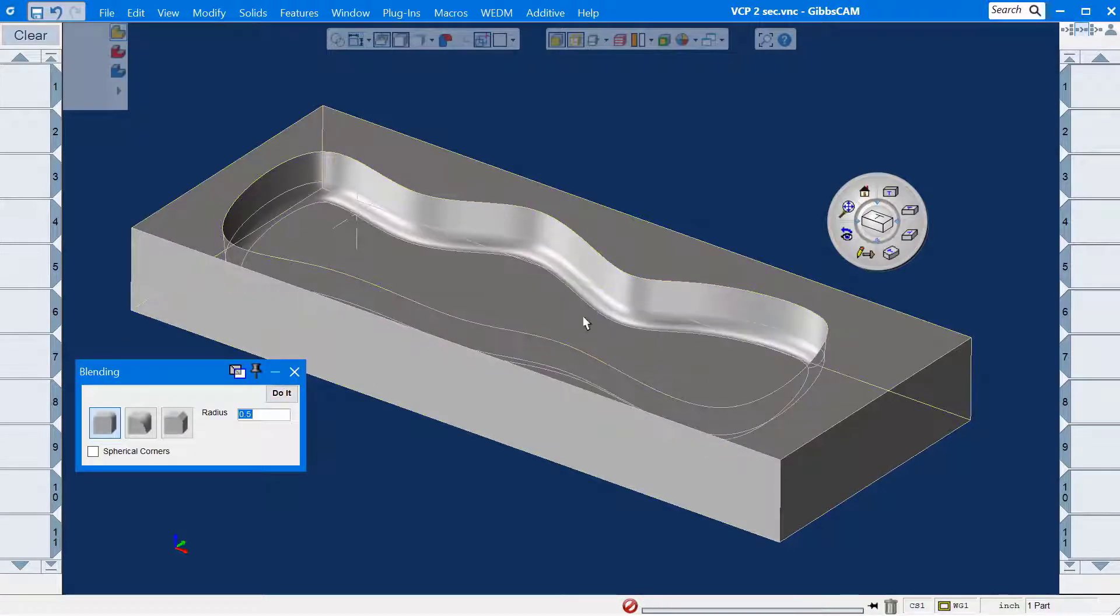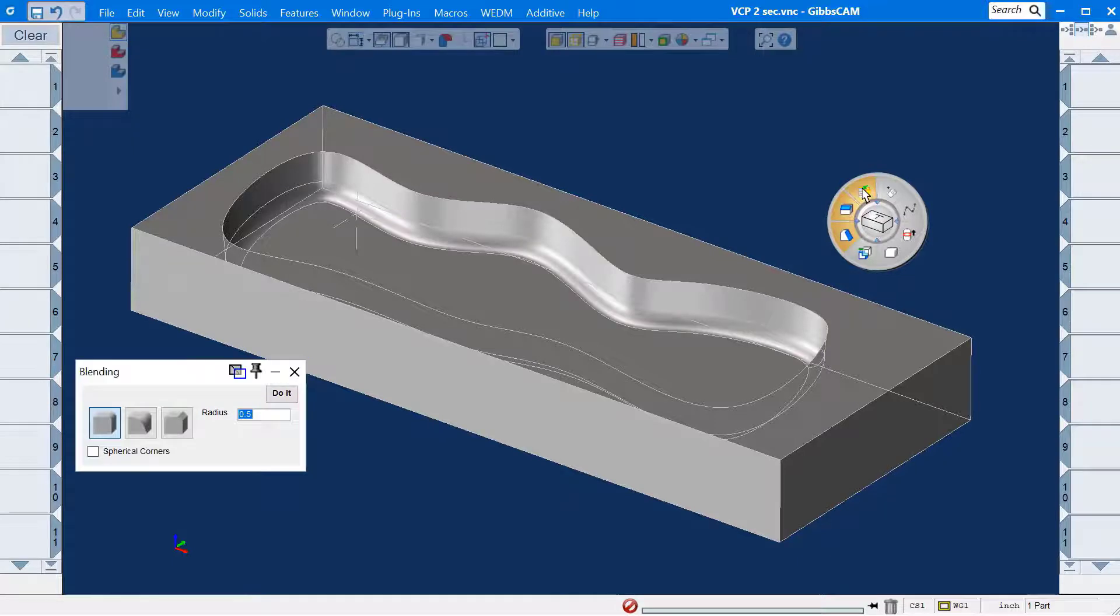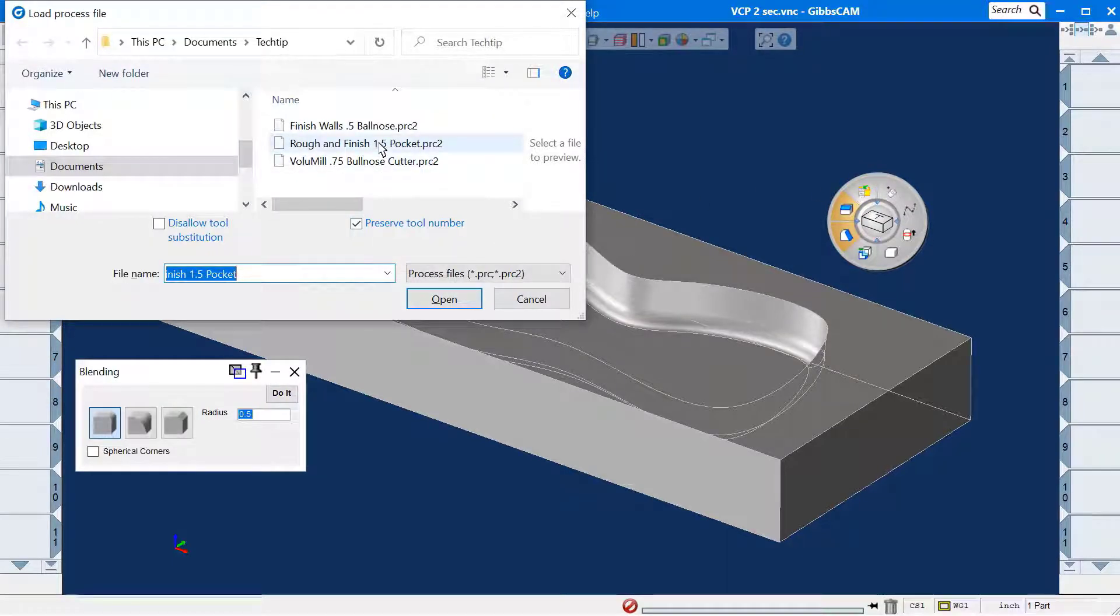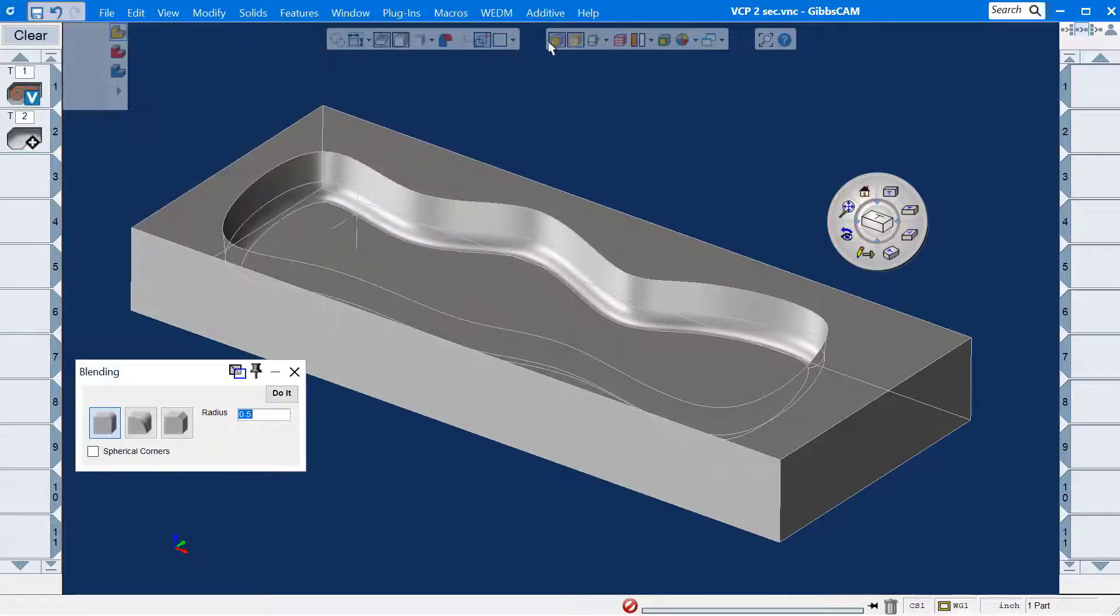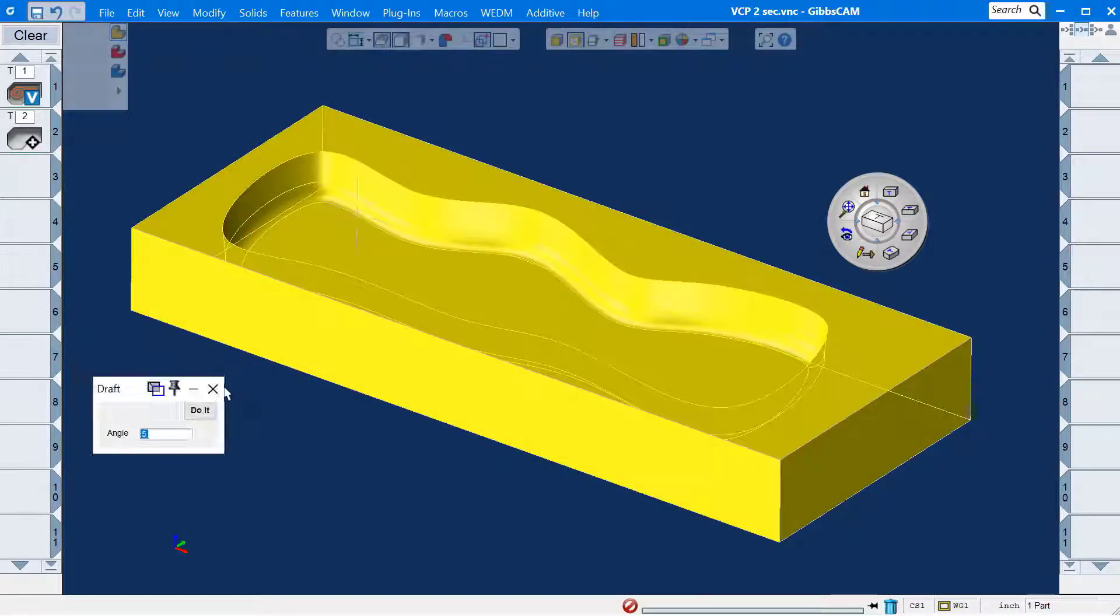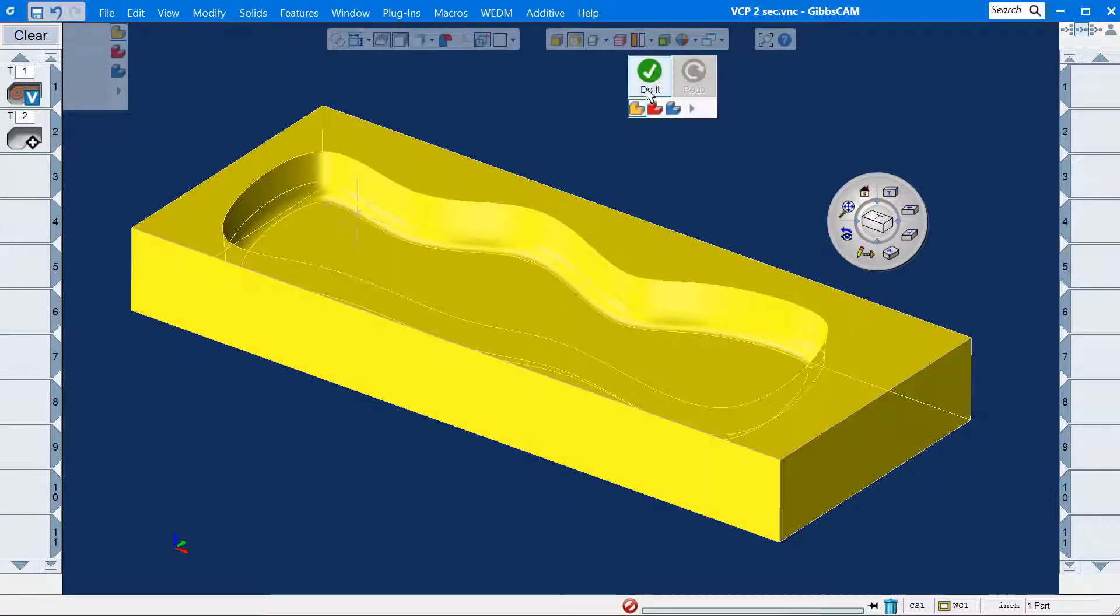I'll round the bottom edge by using a half inch blend. I'll select load process list. I'll load rough and finish 1.5 pocket. Do it.